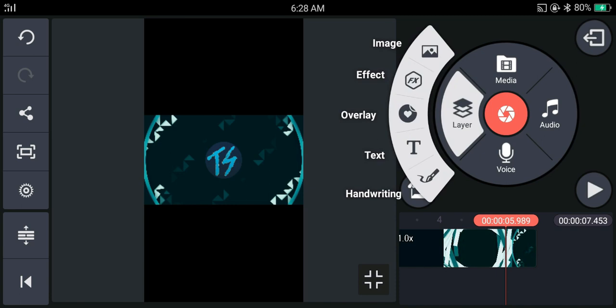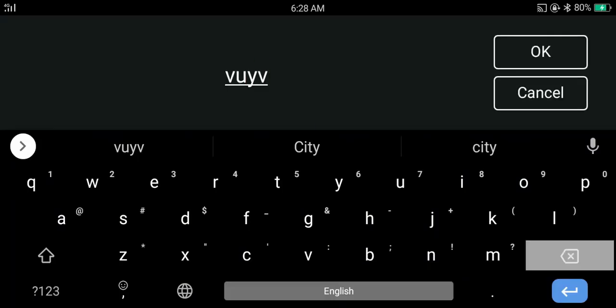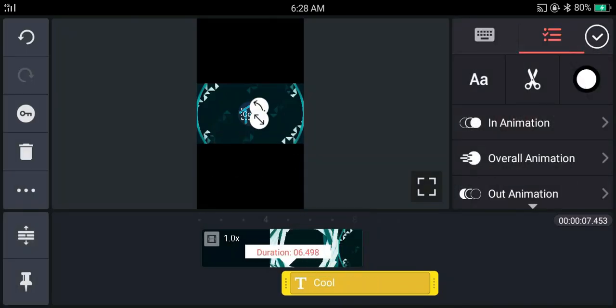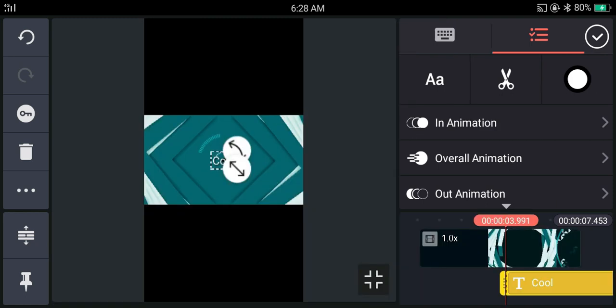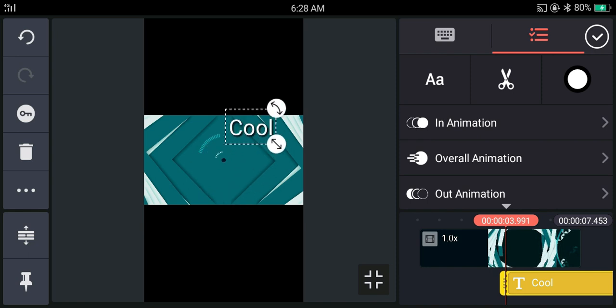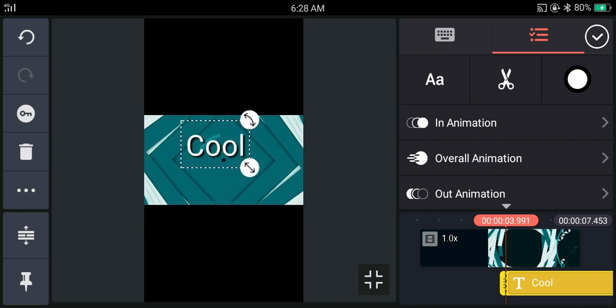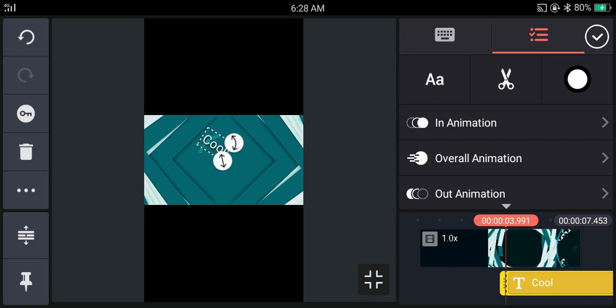If you are making stories for Instagram or status for WhatsApp and if you are working with small elements, you can make the preview plane full screen by tapping on the icon on the bottom right. And you can set the elements very faster and correctly. This will not work if you are using a 16 by 9 template, but it will work for the other two.